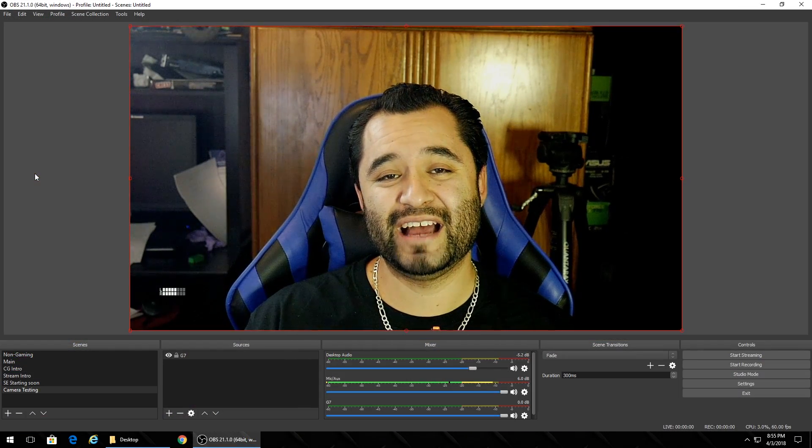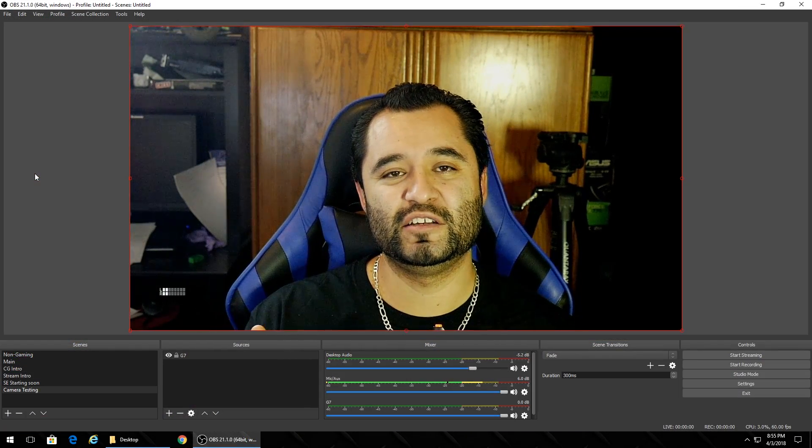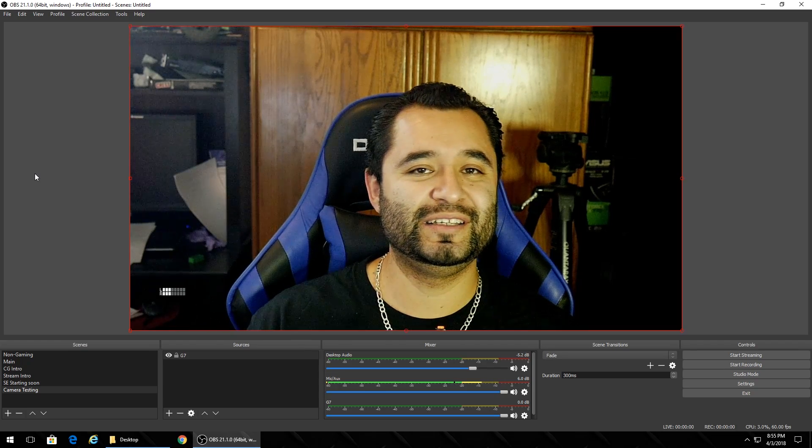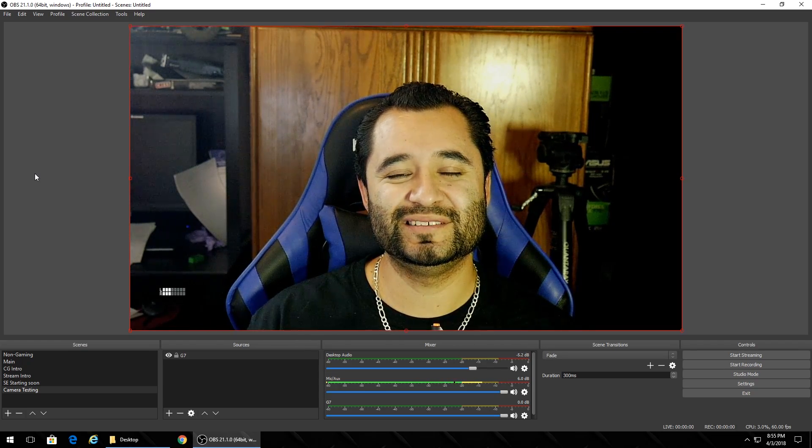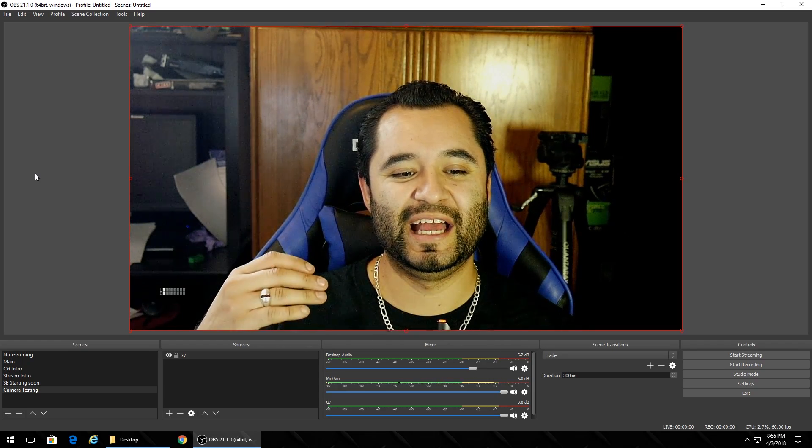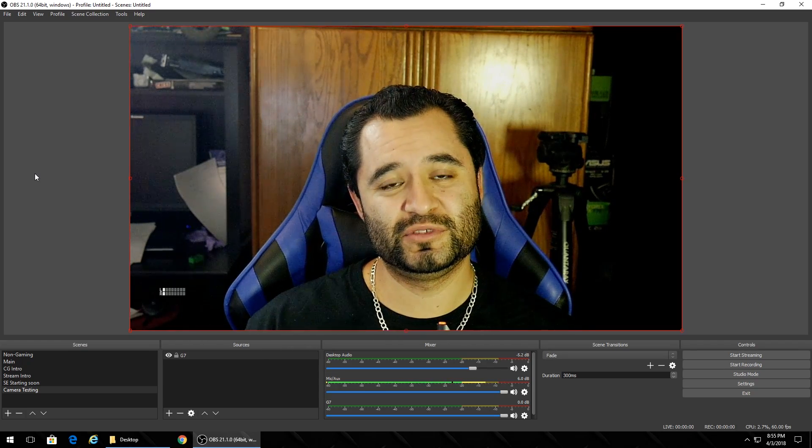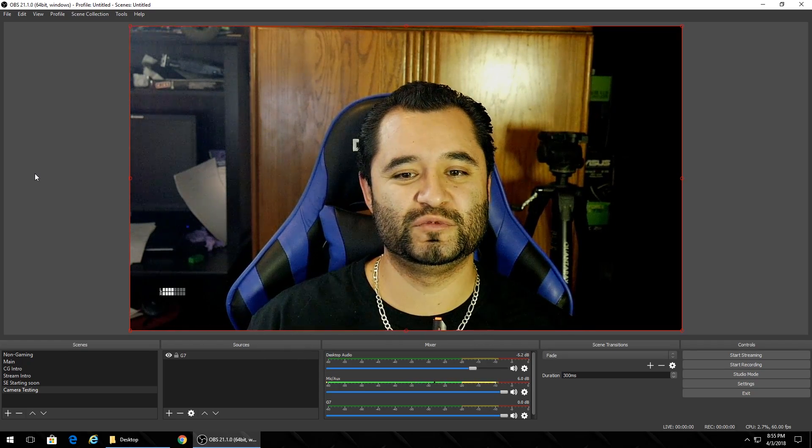They do make AC adapters for a multitude of cameras. So depending on what you have, you're going to be set no matter what. You're just going to need to order that AC adapter if you want to use the camera as a long-term solution as a webcam.